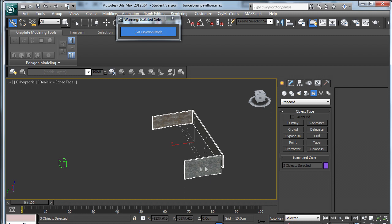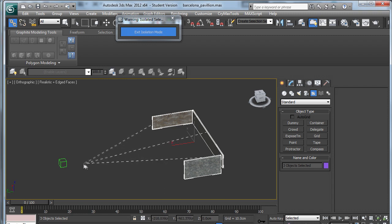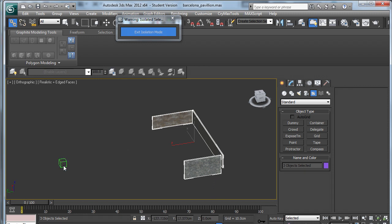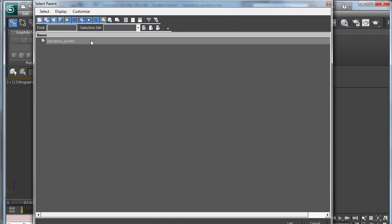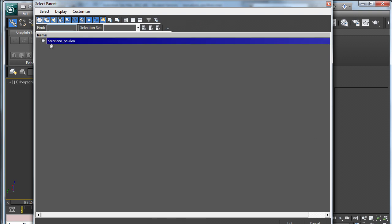I'm going to hold down my left mouse button and drag across and it should bring up the same symbol and turn white once it's linked. Another way of doing that is selecting the three boxes and then coming up to select by name and it will give you an option of linking to the Barcelona Pavilion dummy.